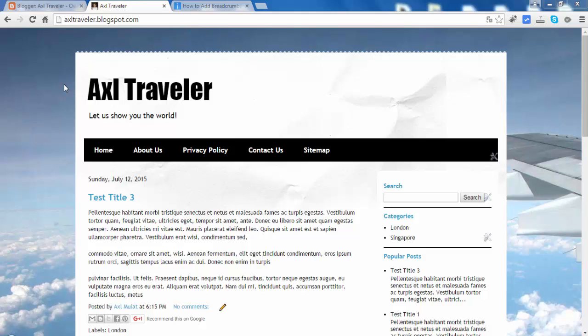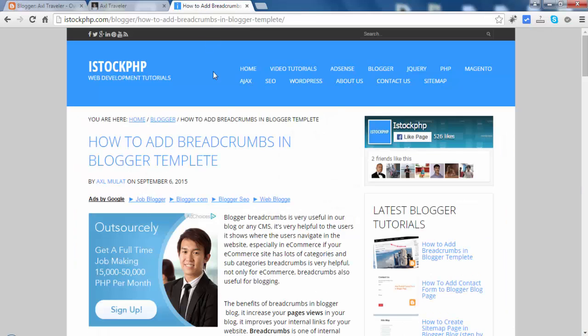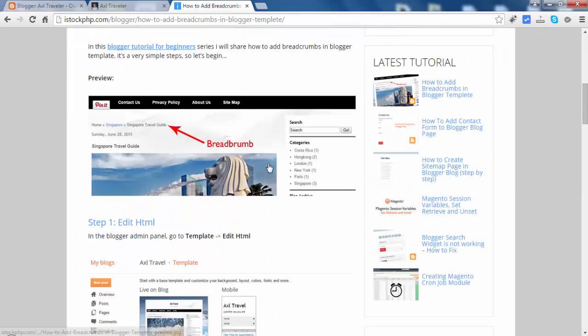Hello everyone. In this video I will show you how to add a breadcrumb in our blog. A breadcrumb is a little navigation. It appears at the top in the post. I will show you a screenshot — like this. This is a breadcrumb.